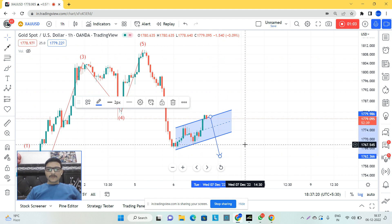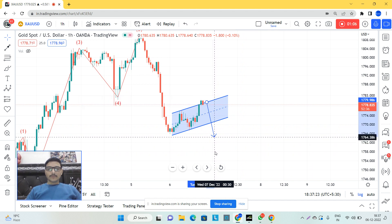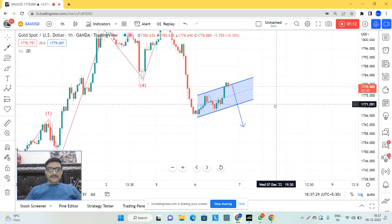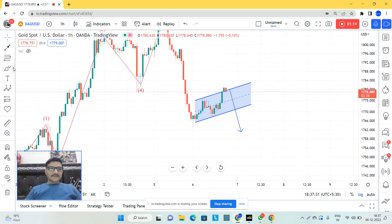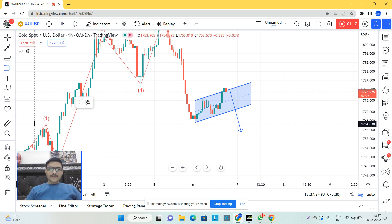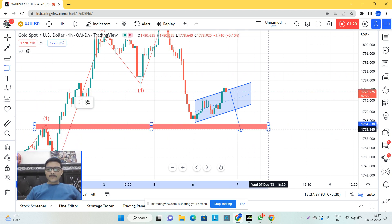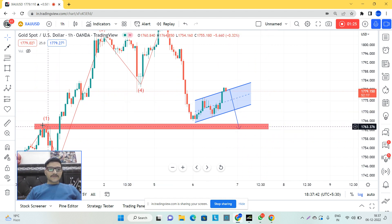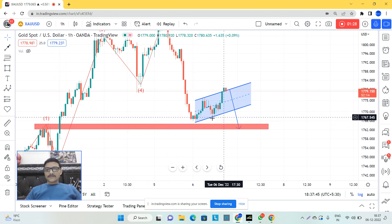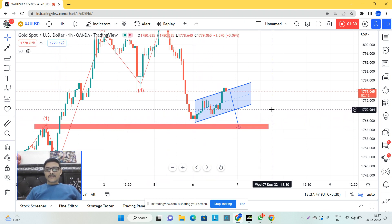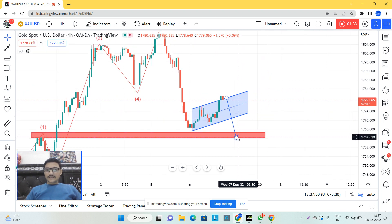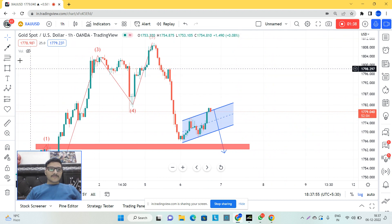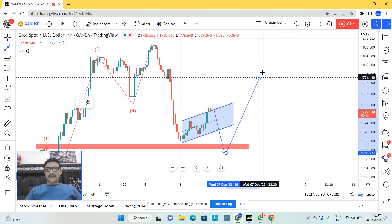The market should go approximately to these levels. In the phase of price action, that was a recent resistance which has now been broken. This level is now working as a support, so gold can take support from this level and get liquidity from here.